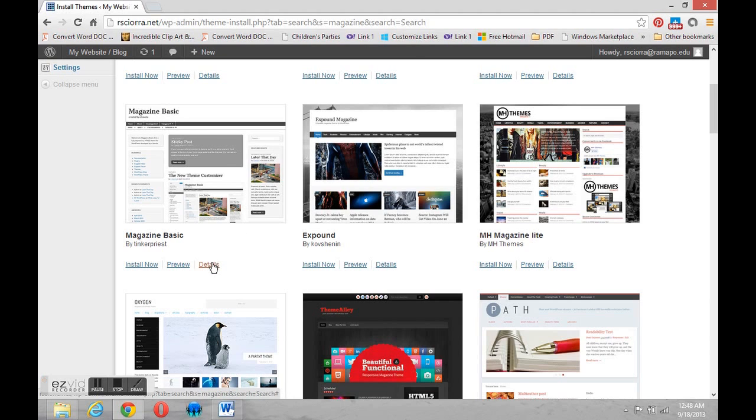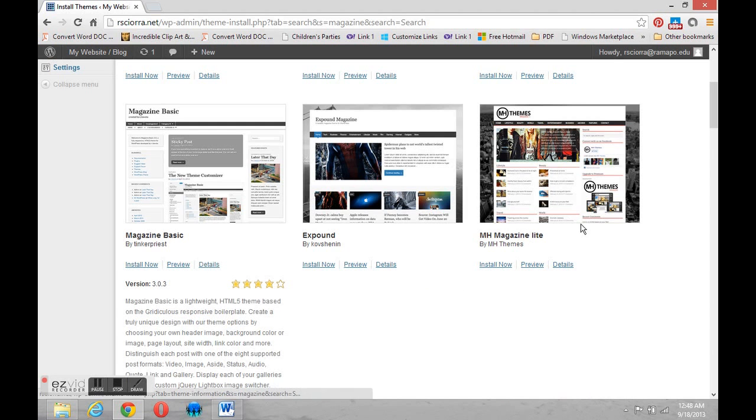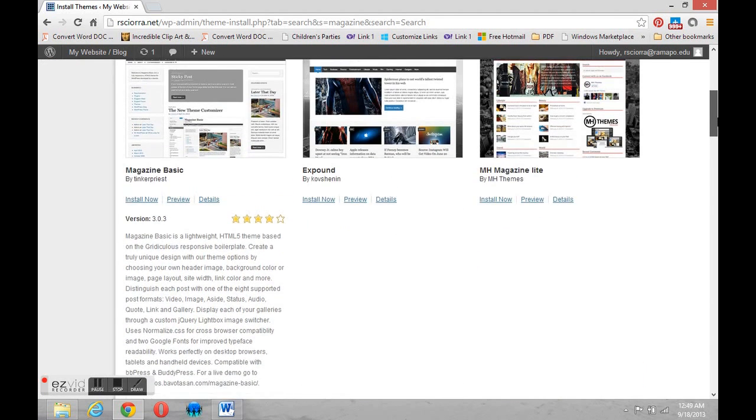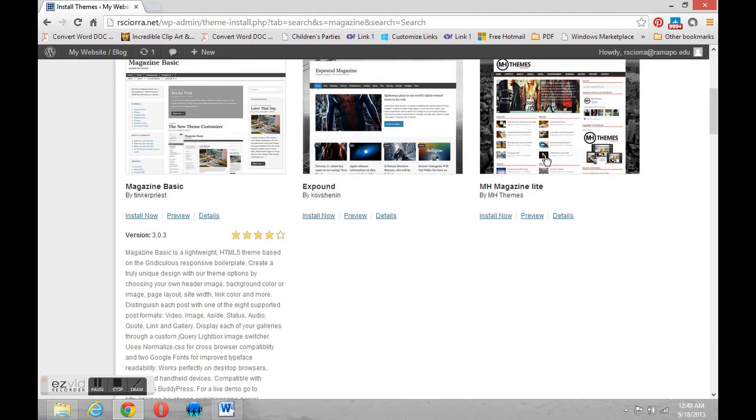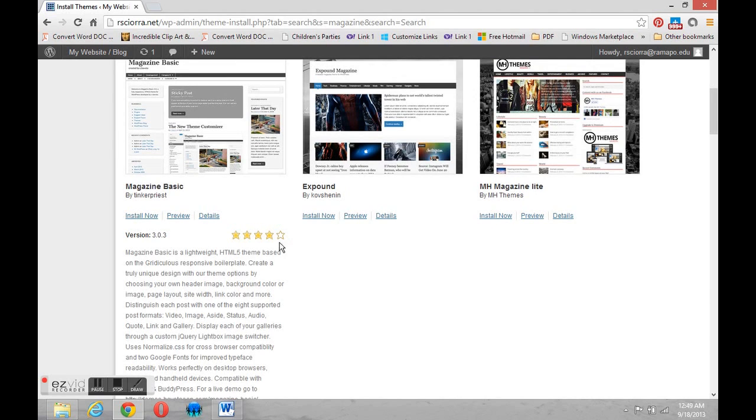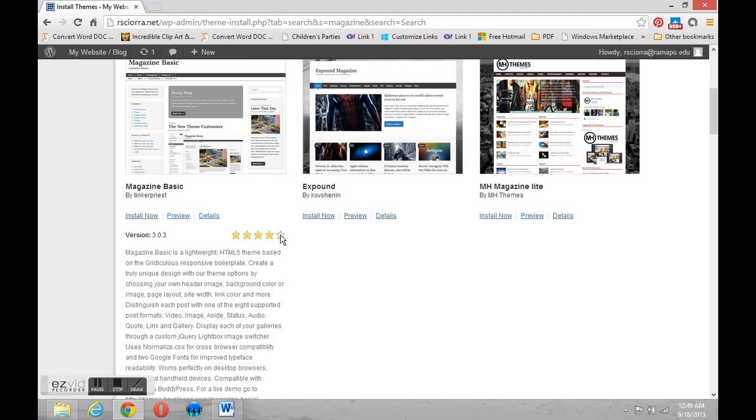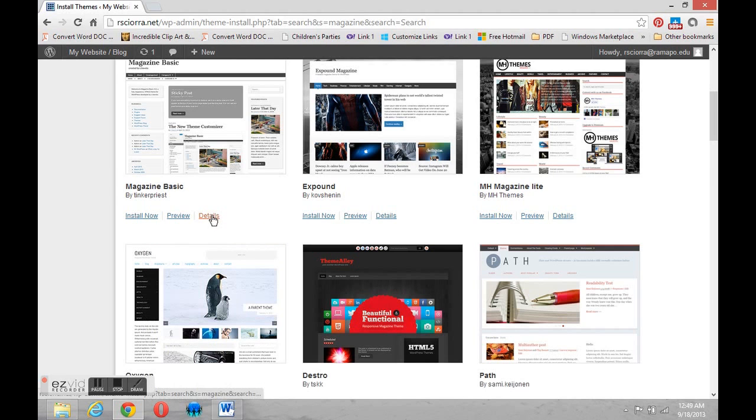Now, underneath you have three options. The one we're going to look at first is Details. And that will give you a little information about what comes with the theme. It'll also give you a rating. How other people feel about this particular theme. Other WordPress users. We can close that.